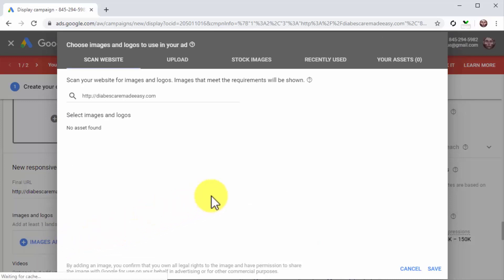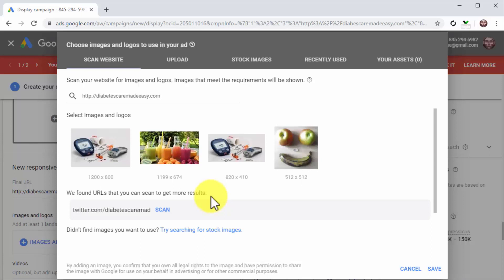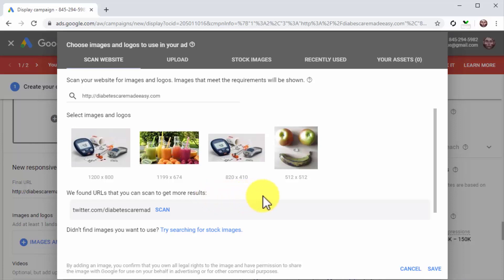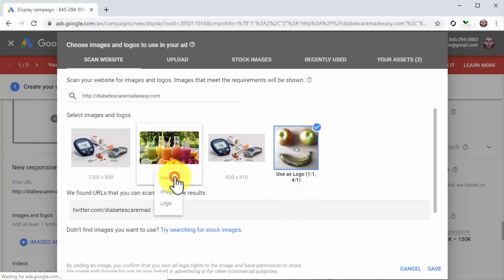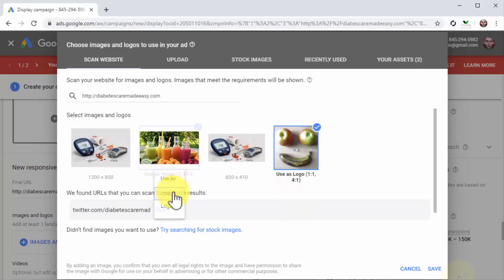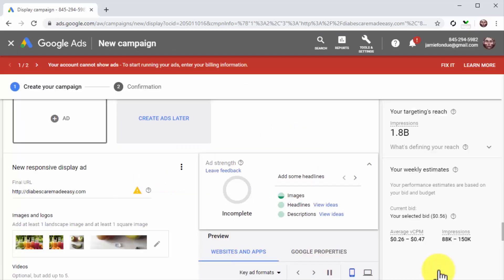Here the platform will scan the website you entered at the beginning for images so you can use them in your ad. You can pick an image from this selection or upload your own images. You can add one logo and one landscape image to an ad by clicking either on user's logo or on user's image. Click on save after you select your logo and image.